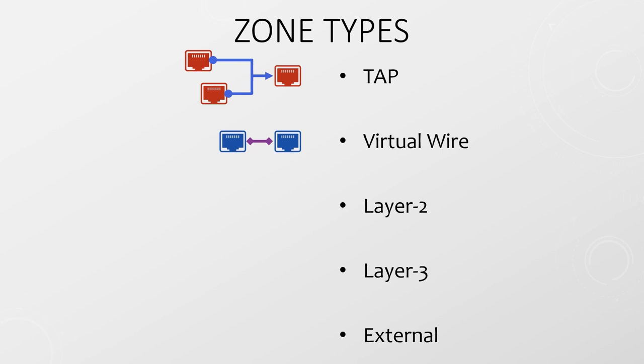This is where we pair two interfaces together and pass traffic across them. It's like joining two cables together with a transparent firewall in between. This is sometimes called a bump in the wire. In a layer two zone, the firewall acts like a switch but still applies security policies to traffic passing through it.